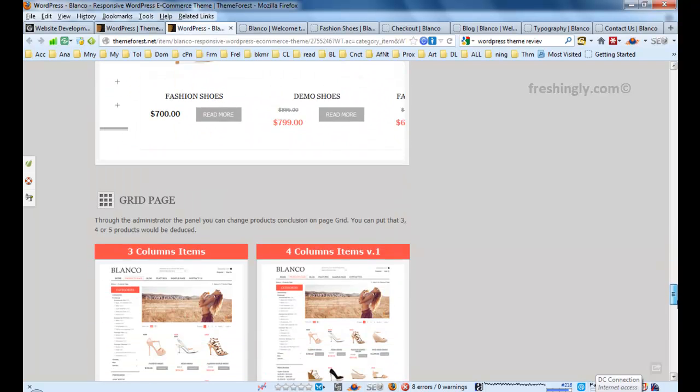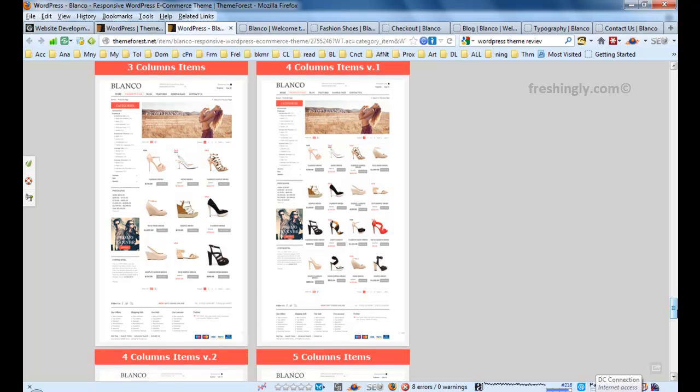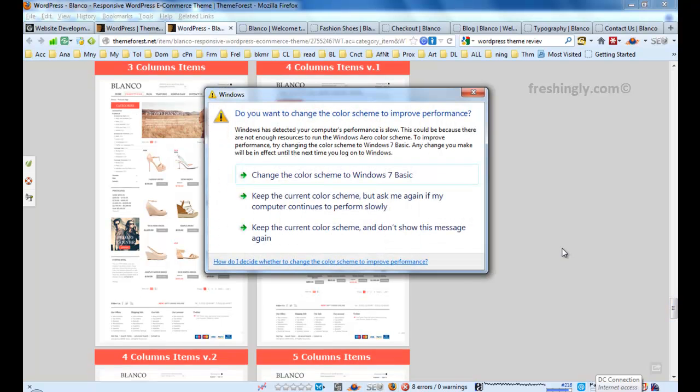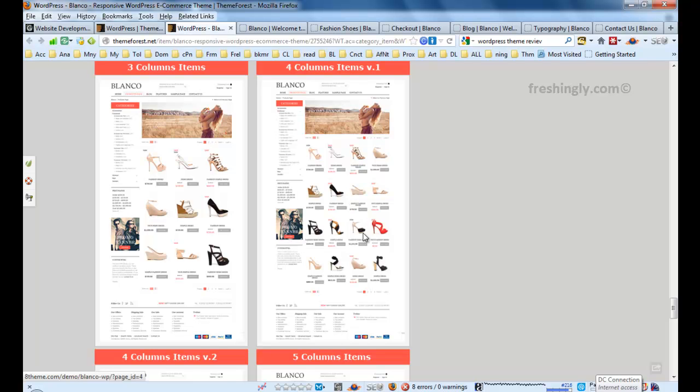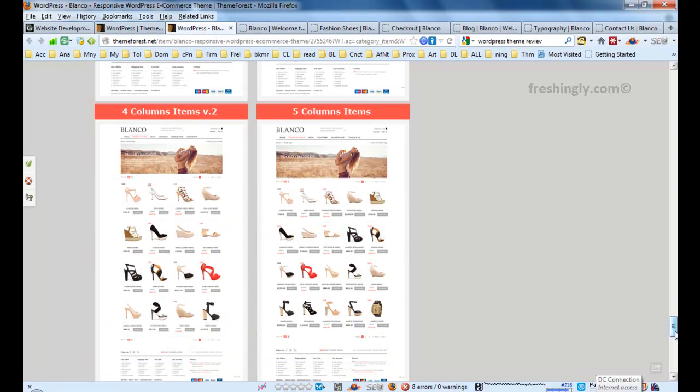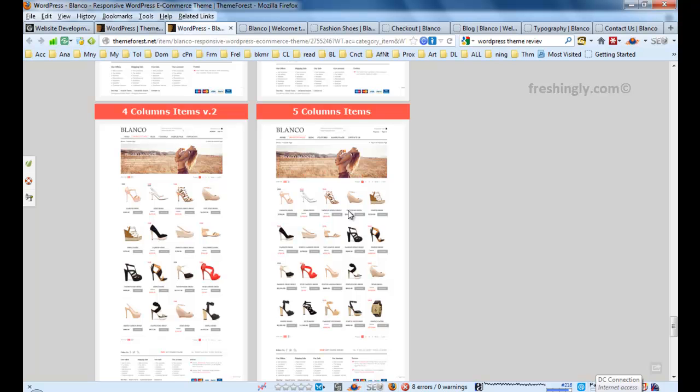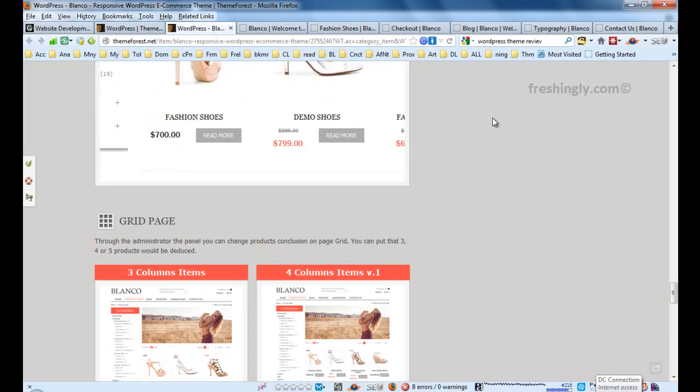Also it has different variant columns that you can use. Three columns items, four columns items version one where you can see this is four columns and then you have a sidebar. On version two, you only have a product showcase. There is no sidebars here, but it's still four column. And another one is five column items. When you have a huge number of products you can use five column items.